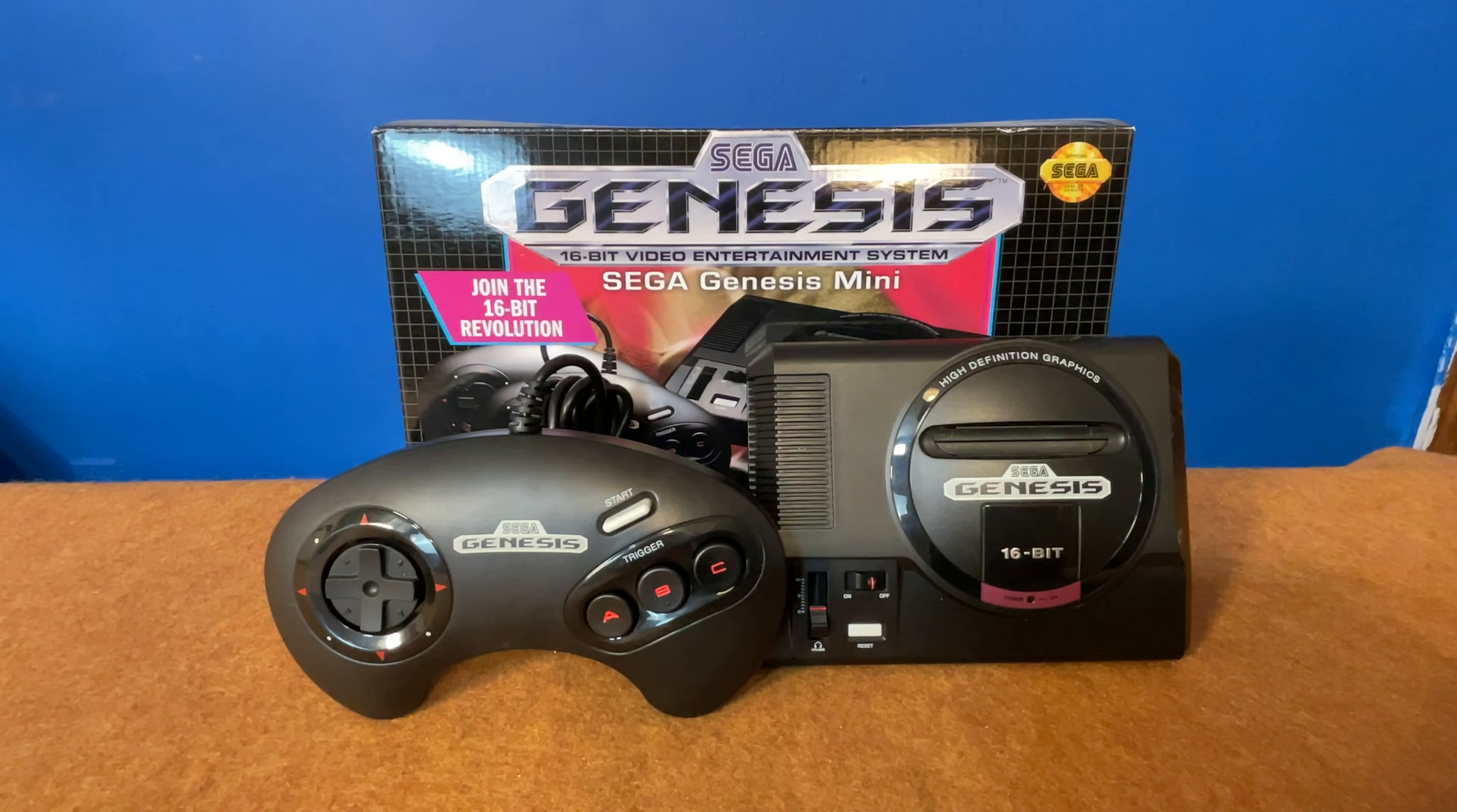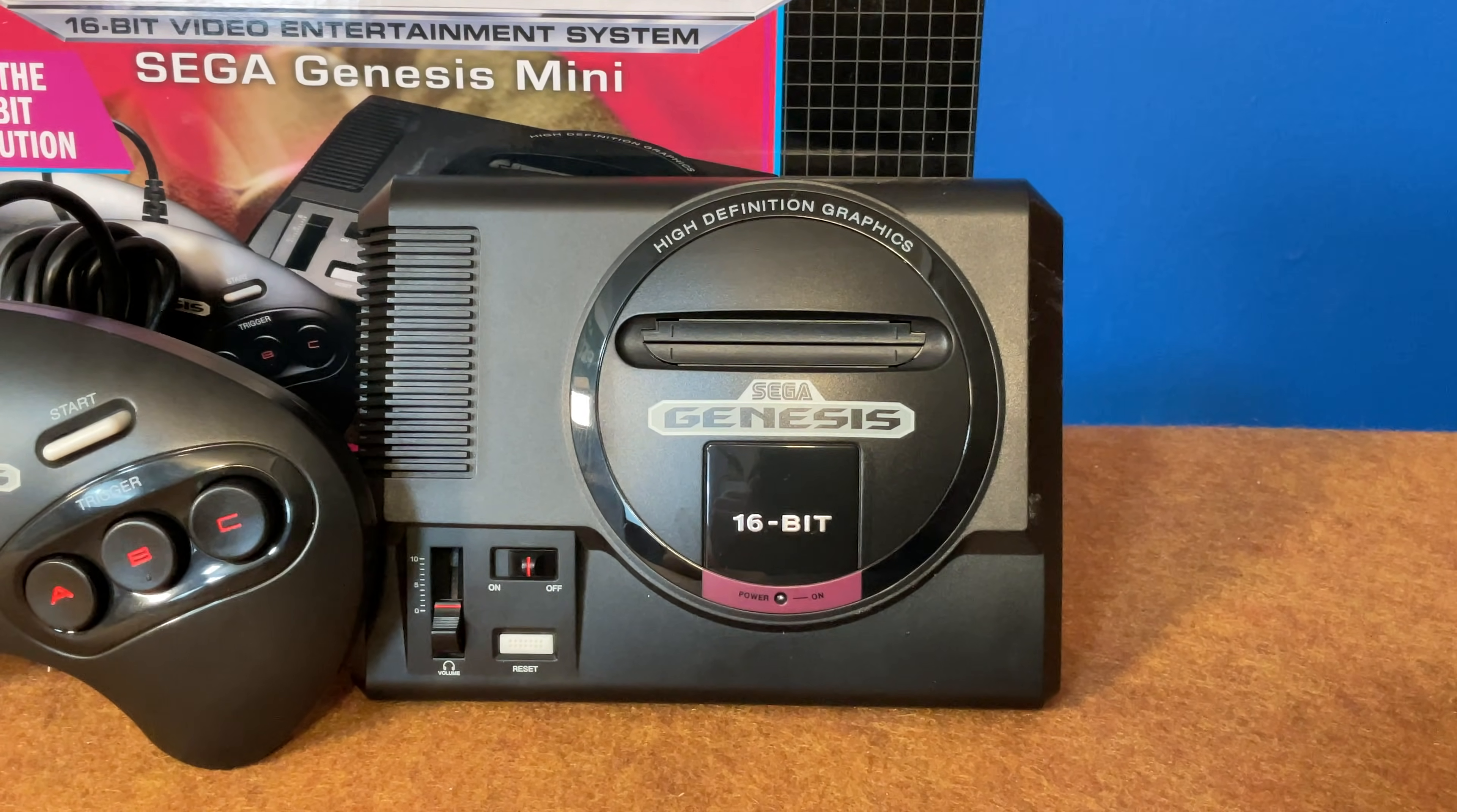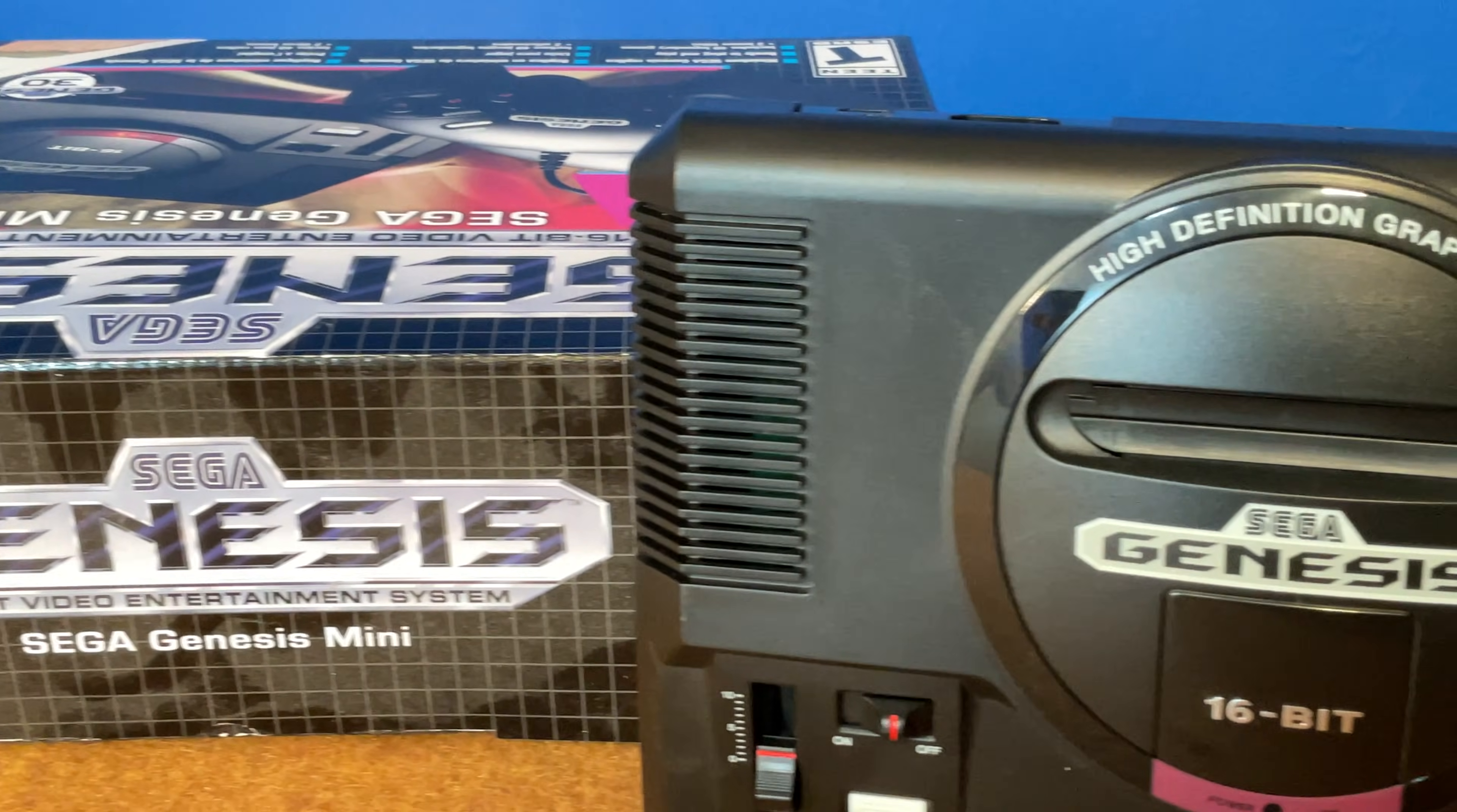Time to grab your Sega Genesis Mini and a FAT32 formatted USB drive. We're about to add the entire Sega Genesis library to your Mini, all thanks to the power of HackChi. Be sure to stick around to the end of the video for an important bonus tip that you don't want to miss.